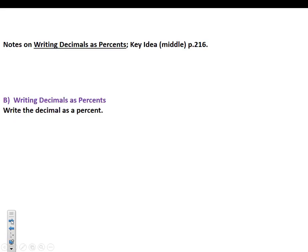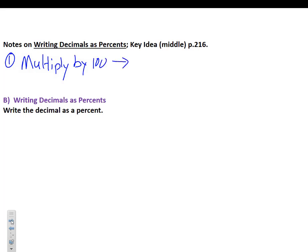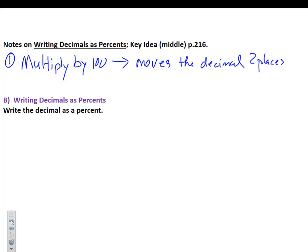Ladies and gentlemen, stop the video and go to the middle of page 216 to copy the notes on how to write decimals as percents. Decimals as percents is the exact opposite — the inverse — of writing percents as decimals. So we go in the inverse order: step one, multiply by 100. Multiplying by 100 moves the decimal two places to the right. Step two, add the percent sign.